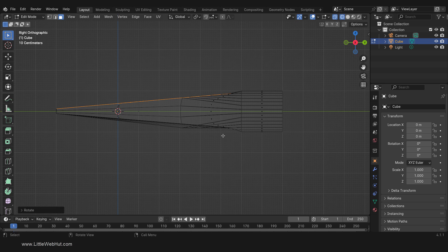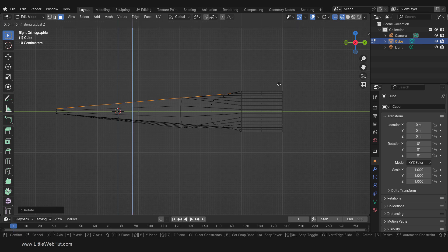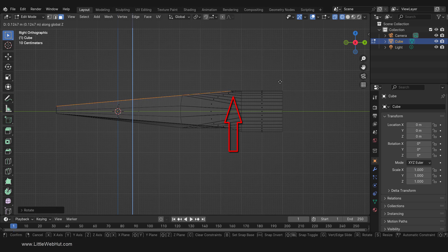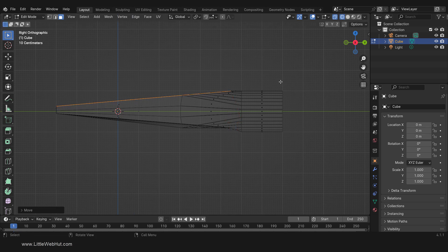Now we'll raise this surface up a little on the Z axis by pressing G, then Z. We'll raise it up until this section is flat. Next, I'll repeat these steps for the bottom side.